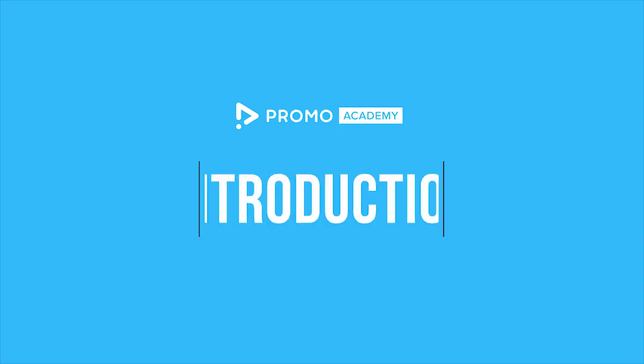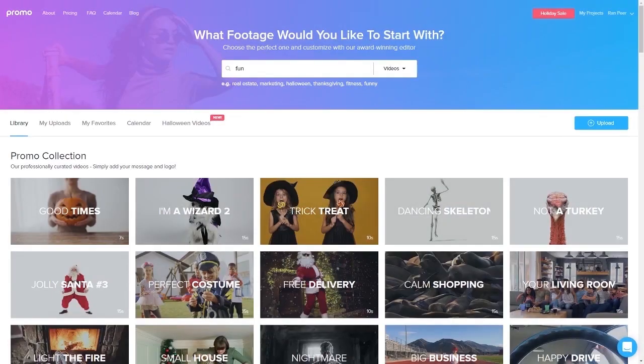Promo Academy. Introduction! Hi everyone, and welcome to this really short introduction to Promo. I want to quickly go over the basics of creating a video with Promo.